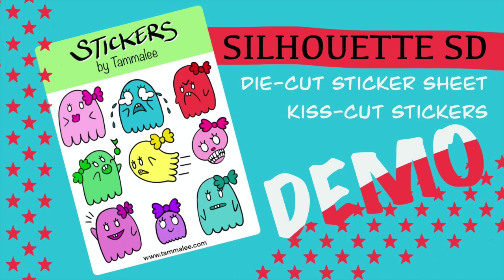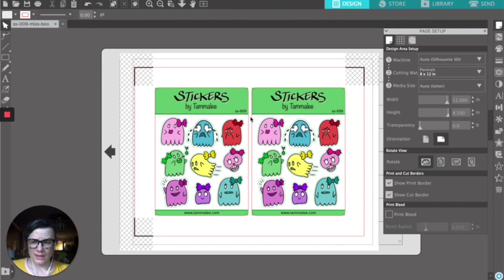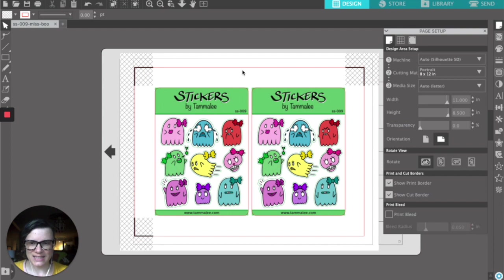Hey, my name is Tammy and I'm here to ask the question: how the heck do you get a Silhouette SD to do both a die cut and a kiss cut to get you those perfect rounded corners on a sticker sheet?